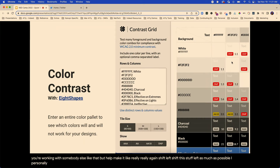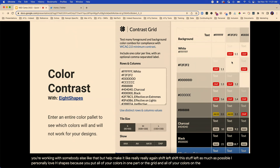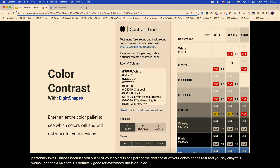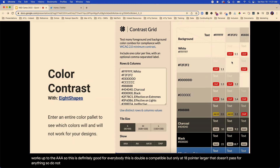I personally love Eight Shapes. You put all of your colors in one part of the grid and all your colors on the rest. You can say, okay, this works up to AAA — so this is definitely good for everybody. This is AA compatible but only at 18 points or larger. That doesn't pass for anything — do not do it. It'll tell you if it passes AA, AAA, all these things.